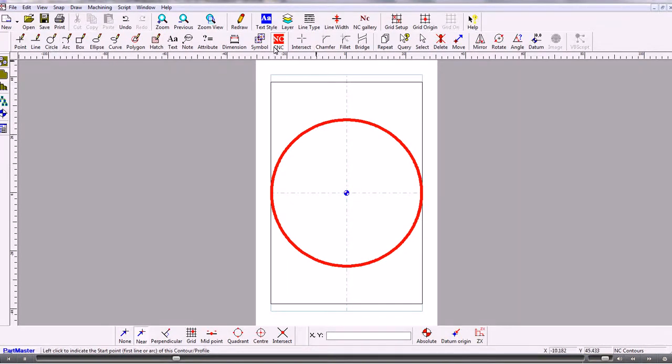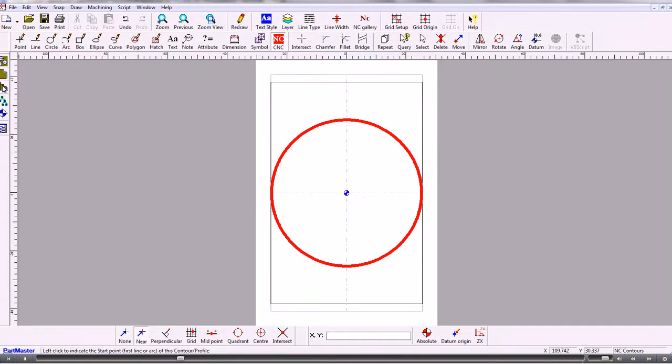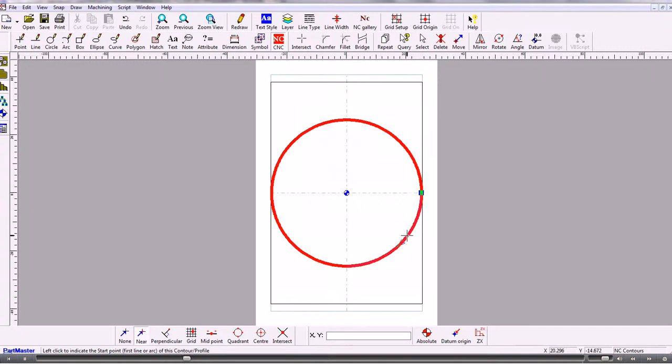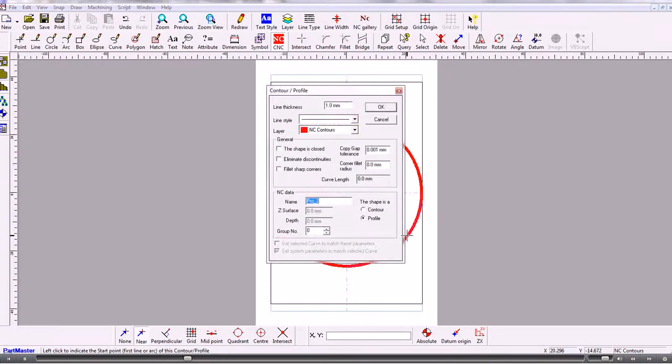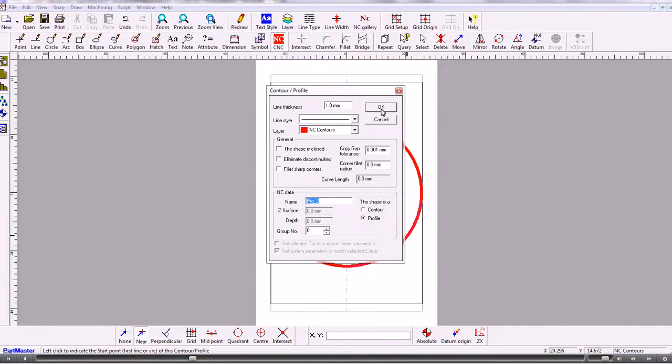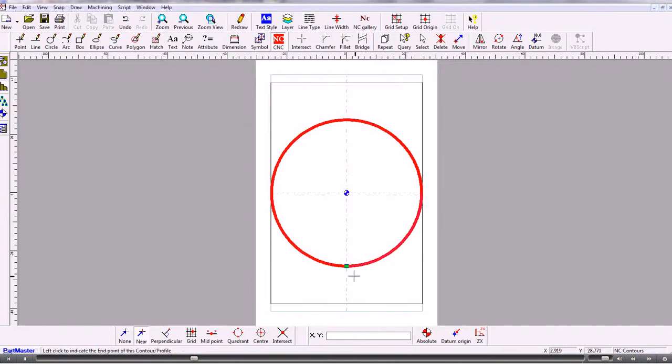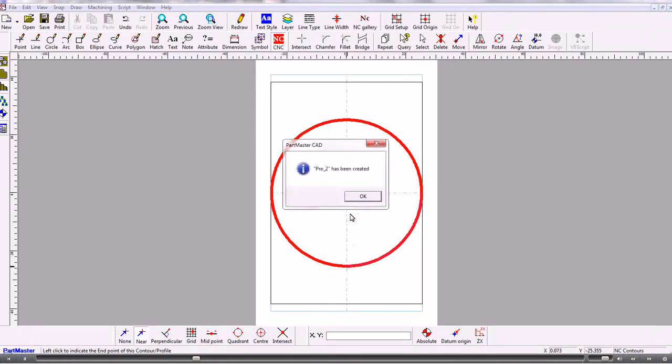So we stay in CNC mode and we produce a profile. So a profile is something which happens in the Z axis. So here I'm just choosing the profile which will start here and because it's a profile it's not an enclosed shape therefore I need to give it the end point which is there.